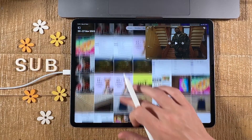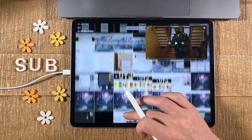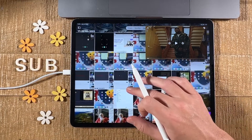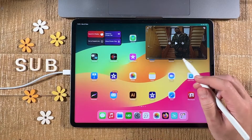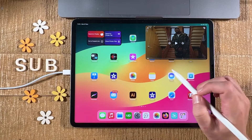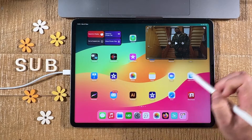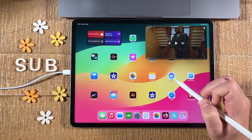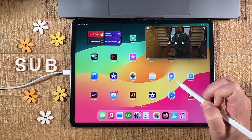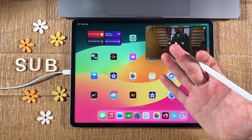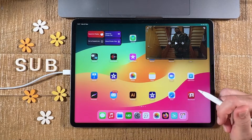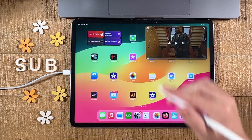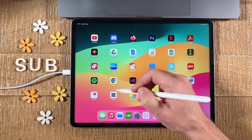Or maybe you'd just like to browse through your photos in the Photos app. No matter what we open up, we always have our YouTube video still playing in the corner of our iPad screen. Now let me also show you how to do this in Google Chrome.